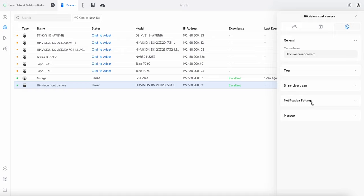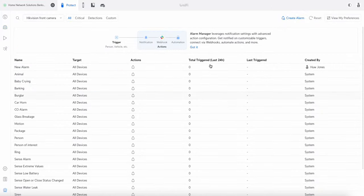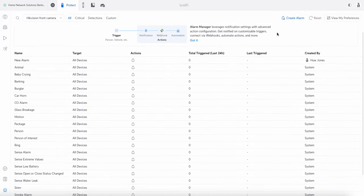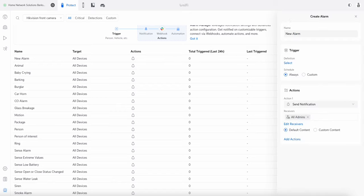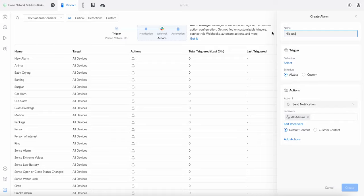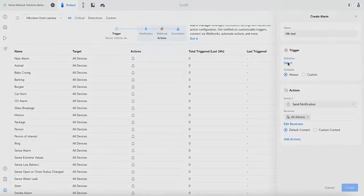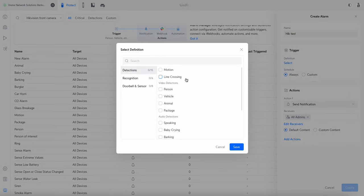Is how or if we can integrate the notification settings? So at the moment I've got line crossing set on this camera, but trying to get that line crossing to come into the Unifi, I haven't worked that bit out yet. So if I go to manage alarms here, I've got all my sort of standard Unifi stuff here. But if I go to create alarm, I can just call this Hik test.